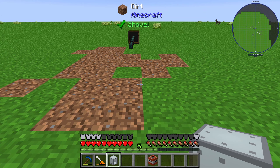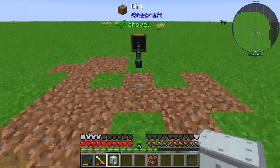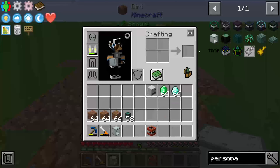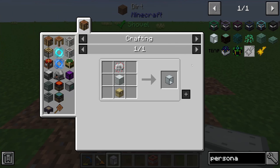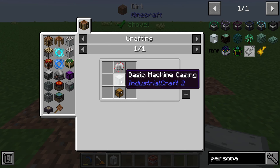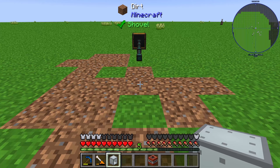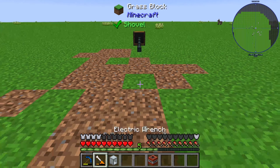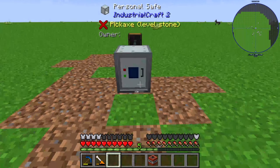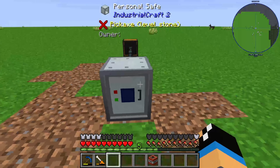Hello guys and welcome to a new item tutorial. In this episode I will take a look at the Personal Safe from Industrial Craft 2. First of all, let's look at how we make it — we need just one basic machine casing and one electronic circuit.